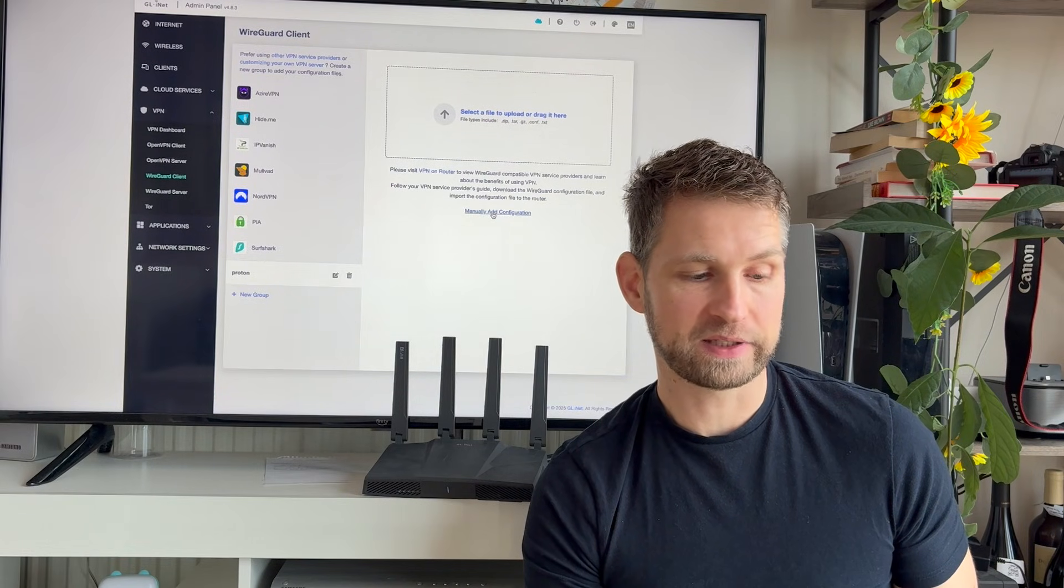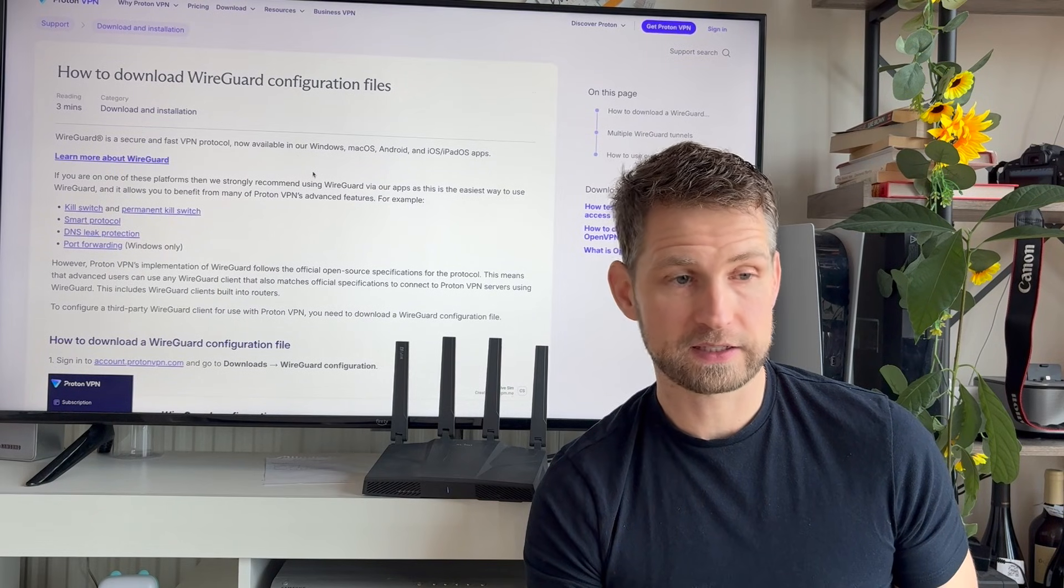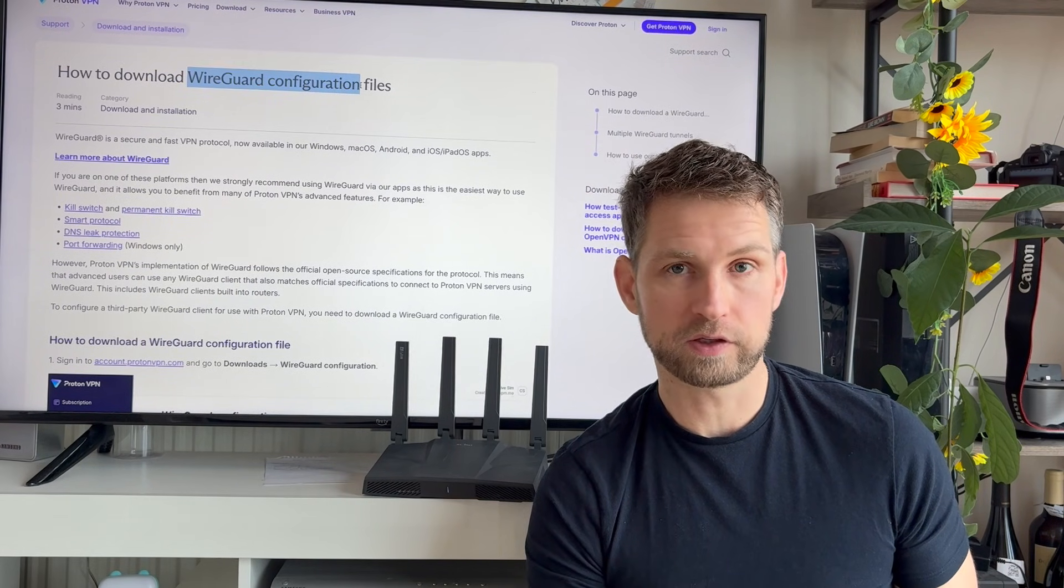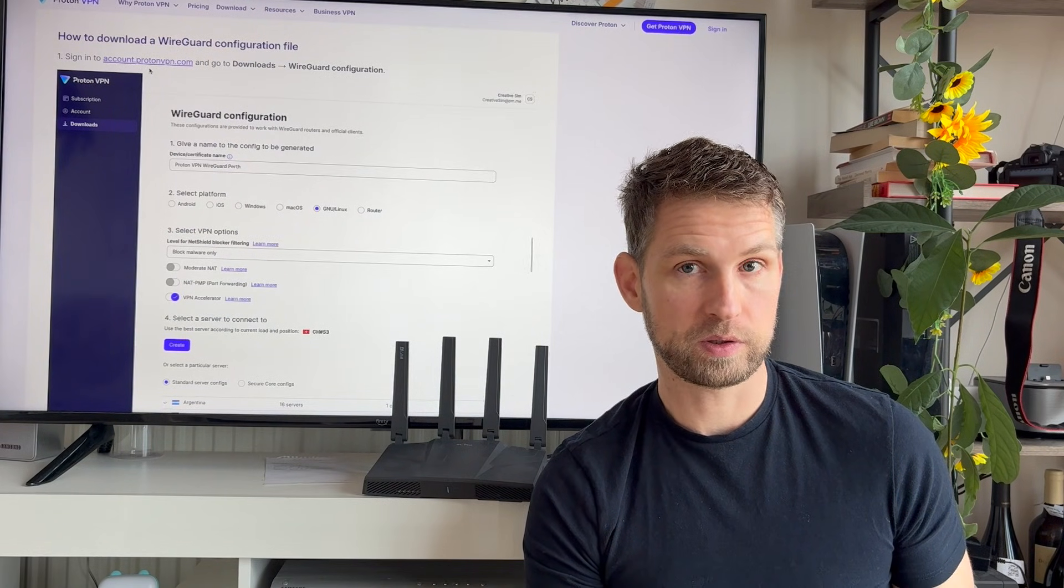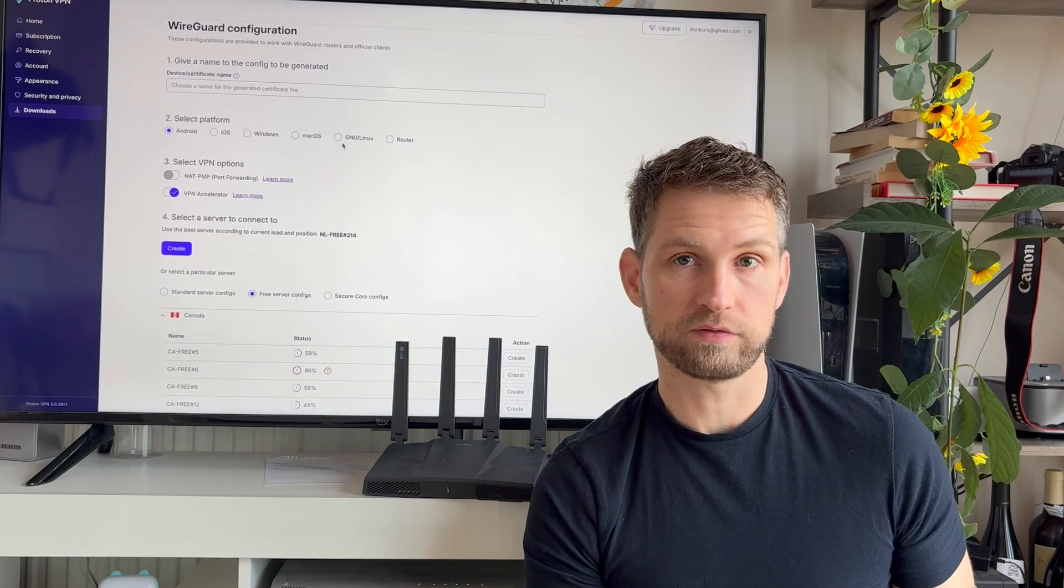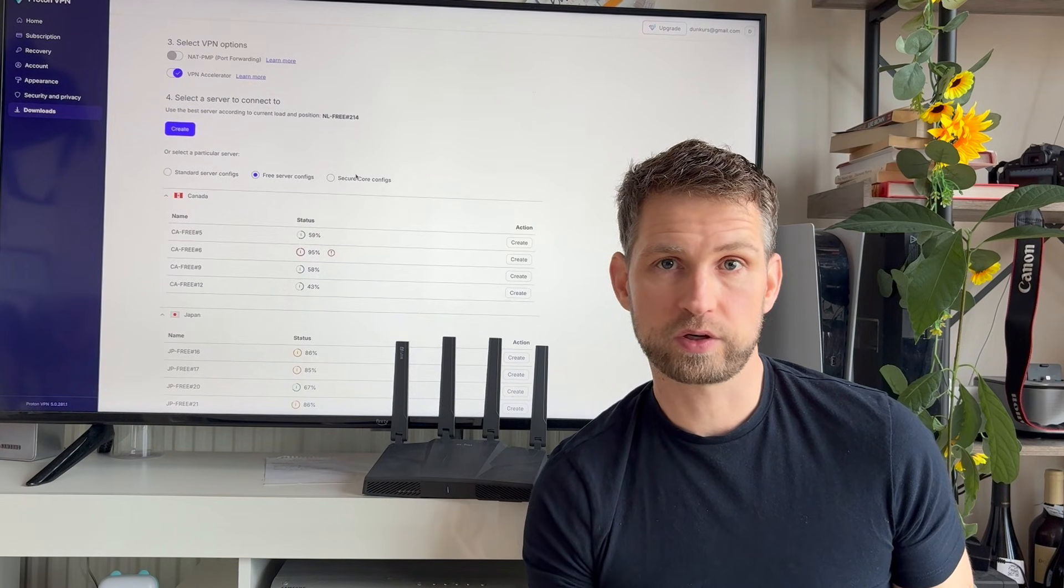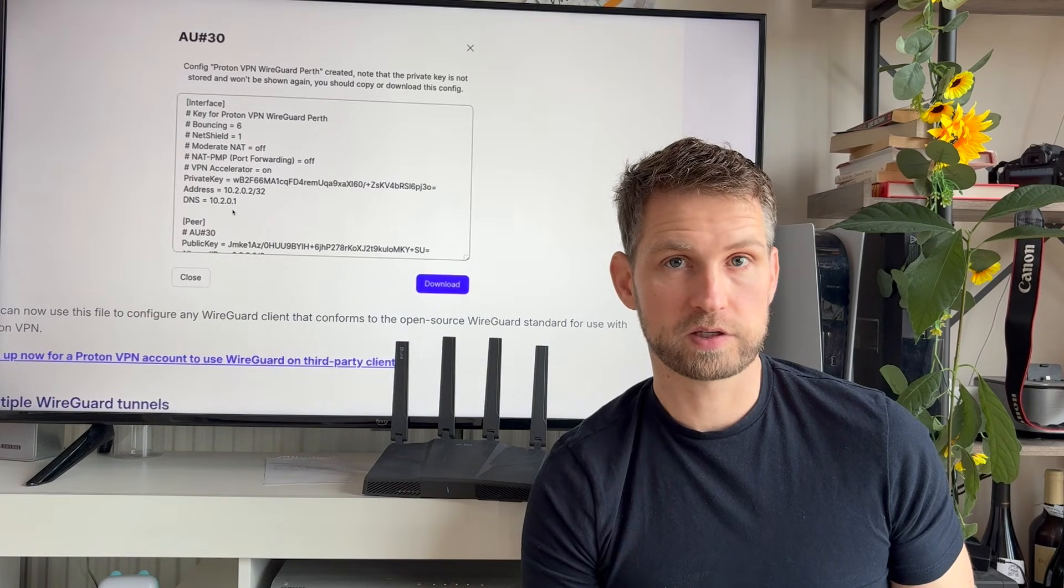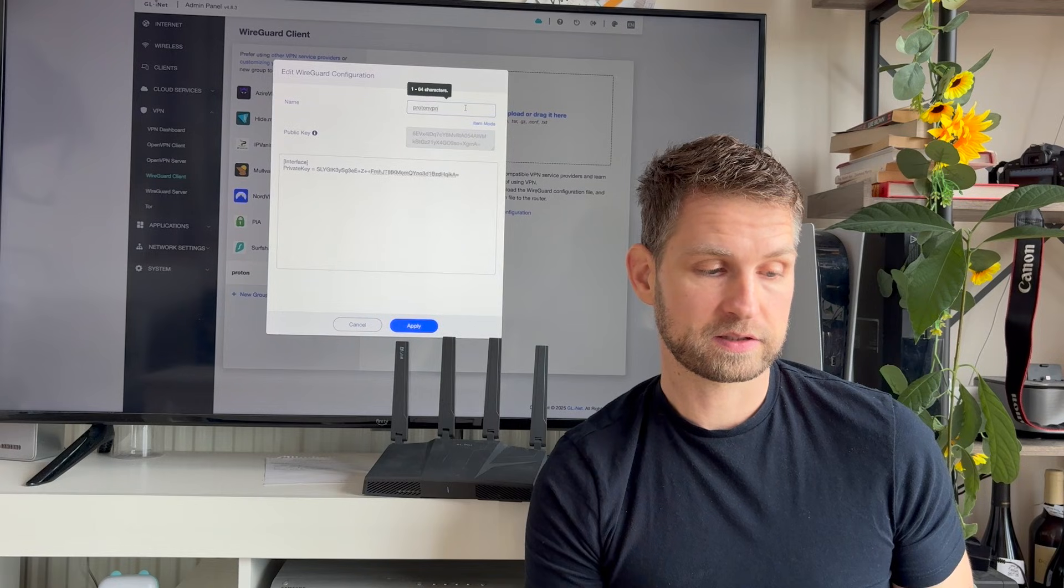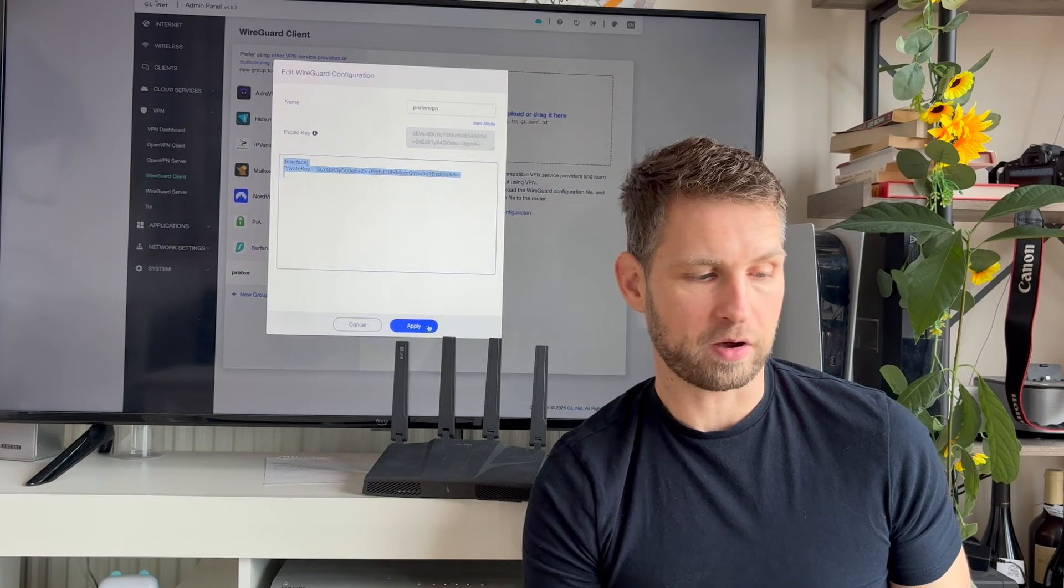So we'll need to click manually add configuration. So there'll need to be a name and public key. So if your VPN is not on the list, you can Google your VPN name, WireGuard configuration file, and you're probably going to find a guide. So in my case, I go to account ProtonVPN.com, click downloads, scroll down to WireGuard configuration, give it a name, choose platform Linux, then choose what country, what server you want to connect to, then click create on the country you chose. Then you'll see a pop up like this, click download. Then you can go back to admin settings, give it a name, and paste that text that you downloaded. And then you can click apply.